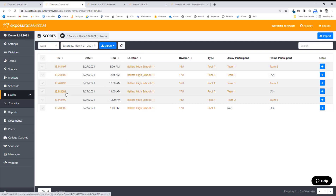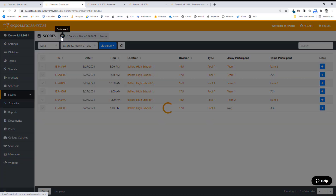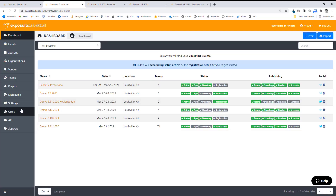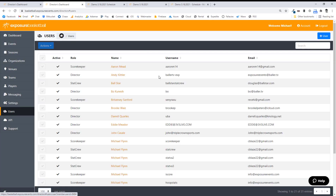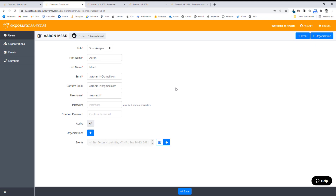If you're going to update scores from a mobile device, always create a scorekeeper account from Users. It's just a username and password — you attach it to the organization or the event, and they log in and see a mobile-friendly view of your schedule. They just update games with the same modal popup, and they don't see your grid registration or anything like that.